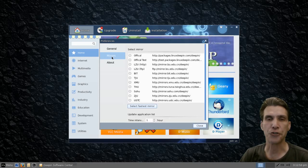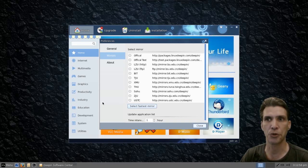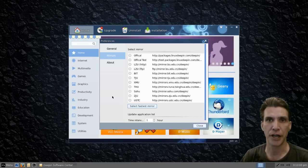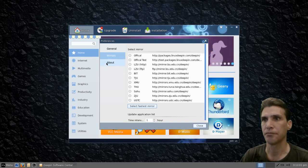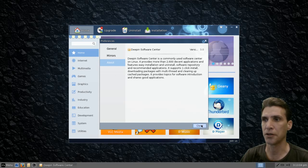This feature will allow you to choose the fastest mirrors. By selecting this button, it'll go through the list and pick the fastest ones for you. The amount of time it takes is dependent upon your internet connection. And then, of course, a little bit about it.